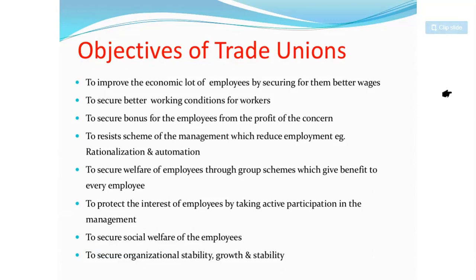Another objective is to protect the interest of employees by taking active participation in management. When you join a trade union, you elect a leader — everyone votes and that person becomes president. It is the president's responsibility to take your problems, which you cannot raise directly to management, and escalate them to the appropriate level on your behalf.